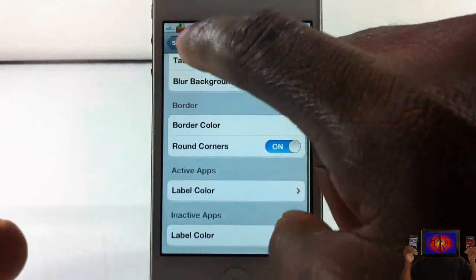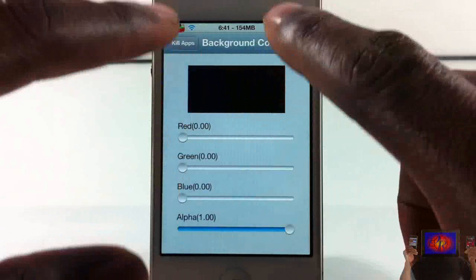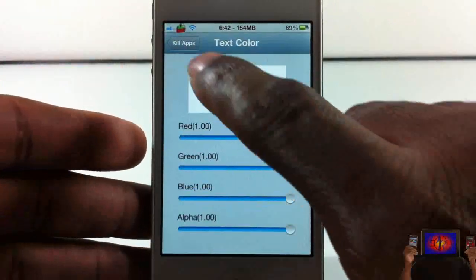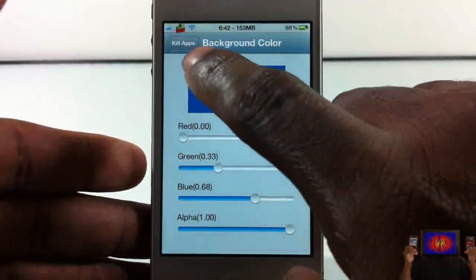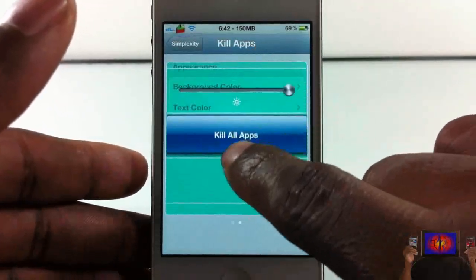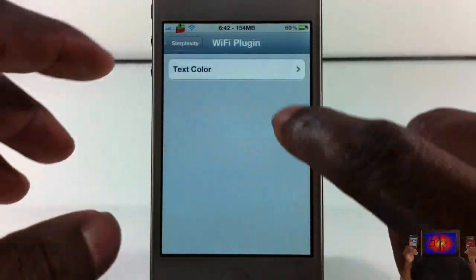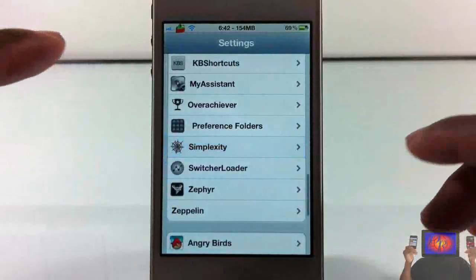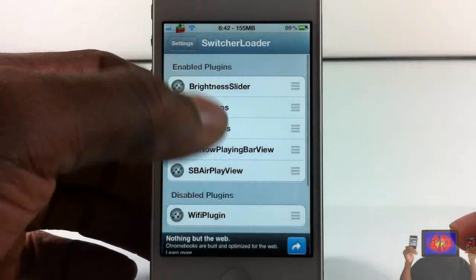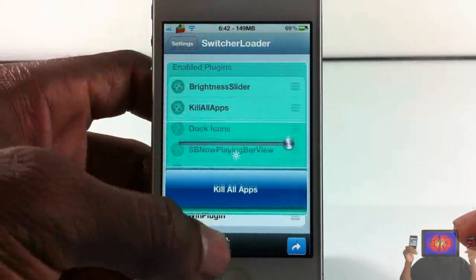Now we have the Kill plugin. You can go ahead and change the settings for the background color — this is the kill app plugin. Let me change it very quickly so you can see what I'm talking about: I'll change it to blue. Pull over and push up, and you can see the kill app plugin is now blue. You can play around with all those settings. This is the Wi-Fi plugin — I have that one disabled.